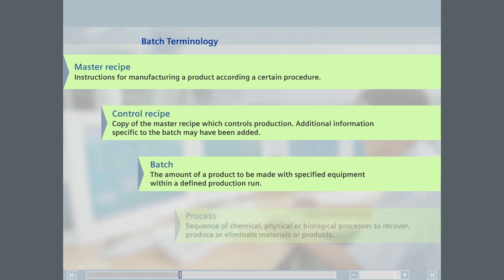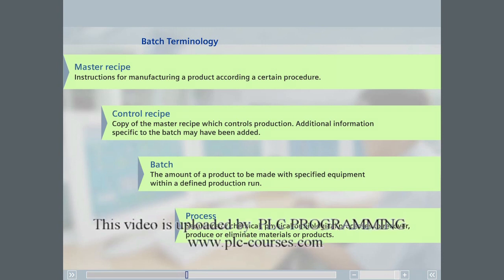A recipe procedure describes the unique sequence of chemical, physical, or biological activities required to produce a product.